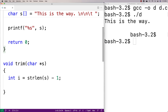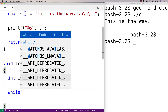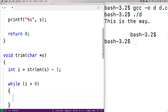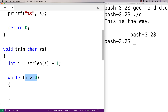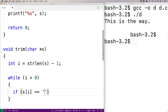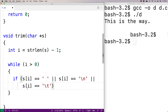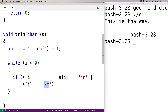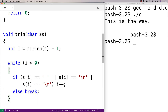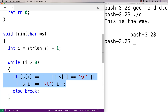Then I'm going to continually step back one character at a time so long as we haven't encountered the first non-white space character. I'll say while i is greater than zero, and inside we check: if s[i] is equal to a space, or s[i] is equal to a new line, or s[i] is equal to a tab — if it's one of those white space characters — we decrement i. Otherwise, we break, because that must be a non-white space character.